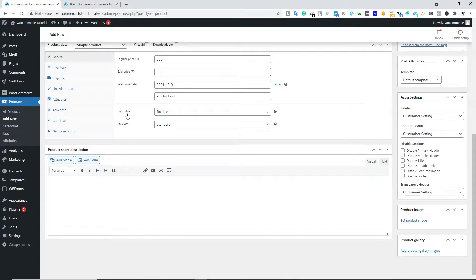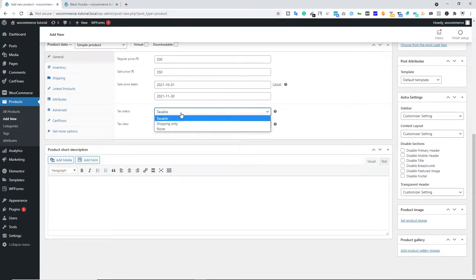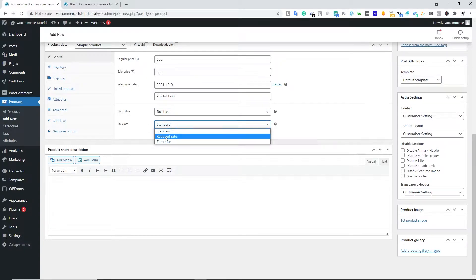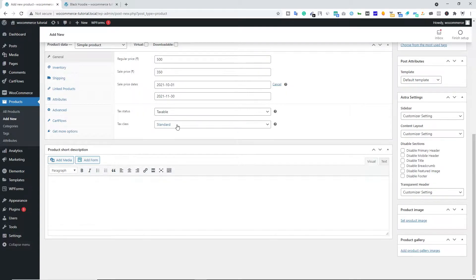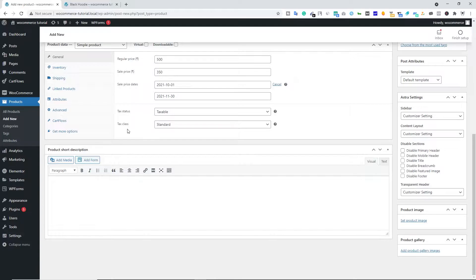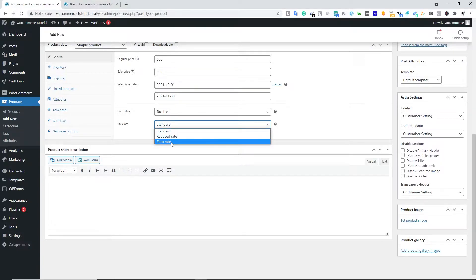Below that we have Tax Status — this can be taxable, non-taxable, or shipping only. Let's go with taxable, and standard tax class. This depends on your country; I'm from India and we deal with GST, but I haven't created any tax class yet. You can check out the tax class video separately via the description box. Once you've created your tax class, you can select it from here.